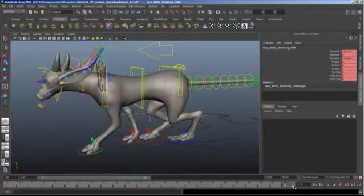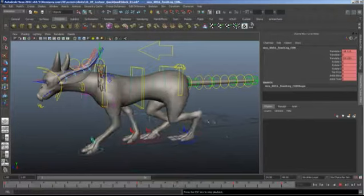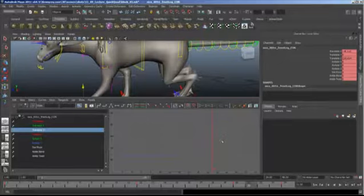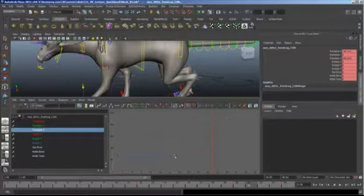It might look screwed up in the viewport but that's because the frame hasn't updated. Go back one frame and then forward and it's actually fixed and back to normal. You're going to be doing this all the time, so just get good at selecting translate Z, plus-equals 160, enter, done.